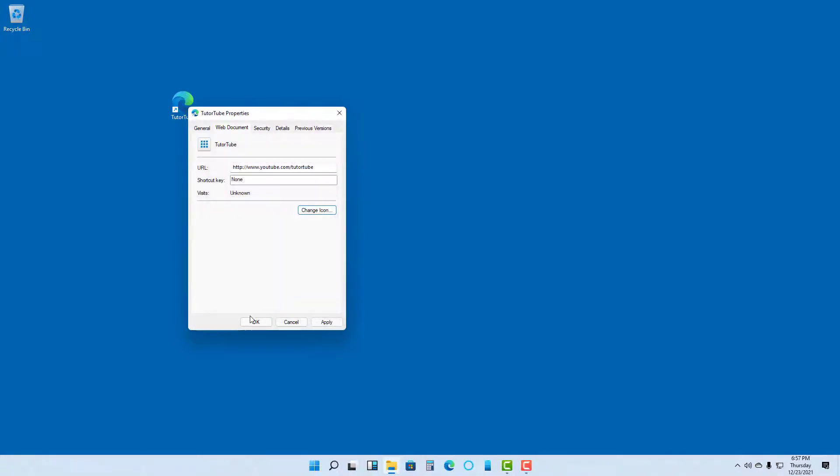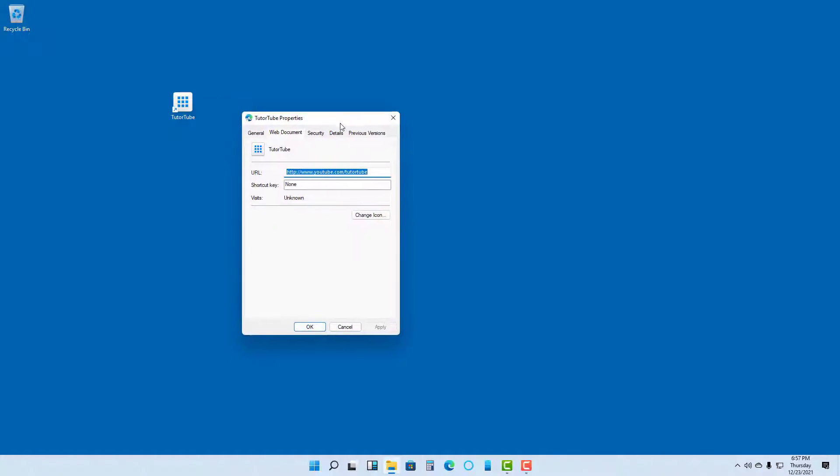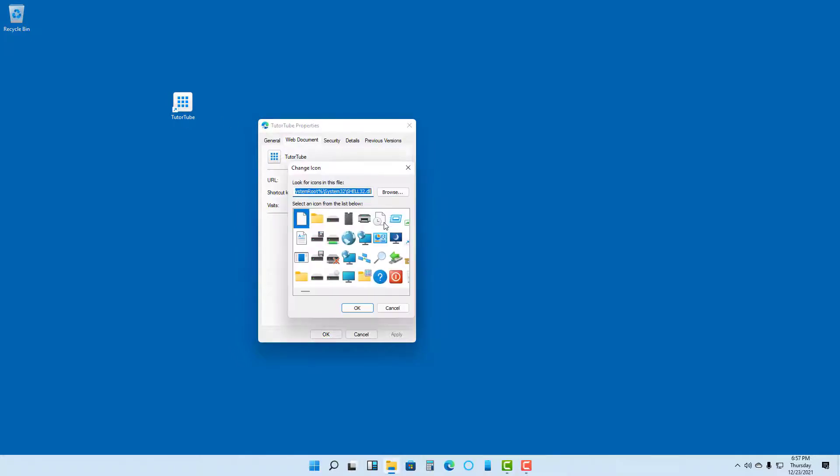You can press OK and then Apply, and you can see that the shortcut icon has been changed. But if you want to change this to a custom shortcut icon, you can click